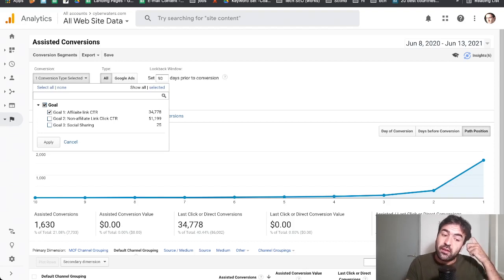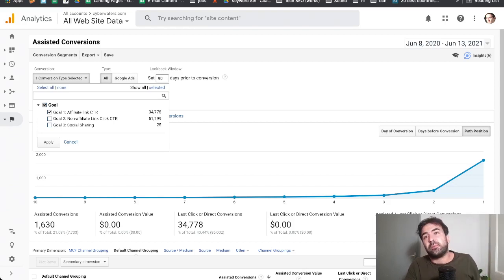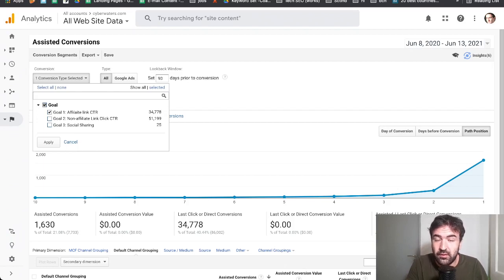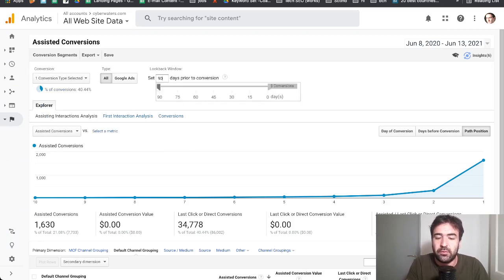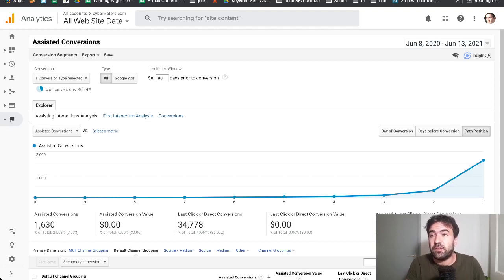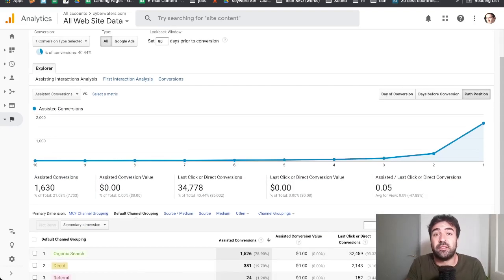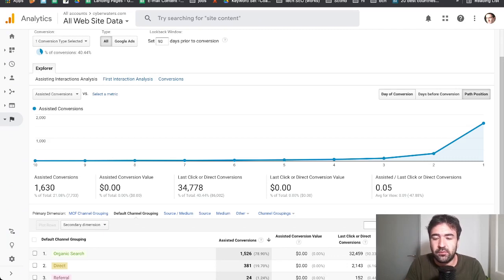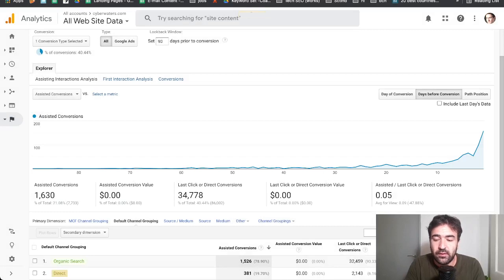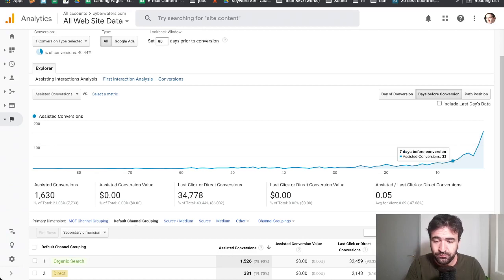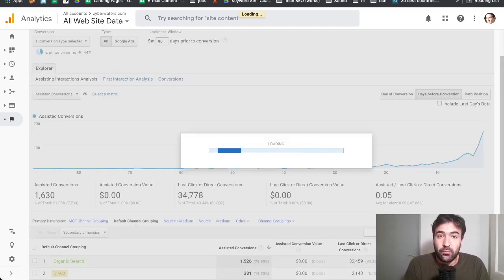You can divide the data by all types of conversions or purely Google Ads-related ones, for example. You also have a lookback window of up to 90 days, so you can understand how many days it takes for a conversion to happen — which is especially interesting when assigning an attribution window in Google Ads as well. There are three ways of viewing the timeline chart: path position, days before the conversion happened, and the exact days when the conversion occurred. In this specific case, most of the time it's a quick process — it takes one, two, three, or seven days maximum.